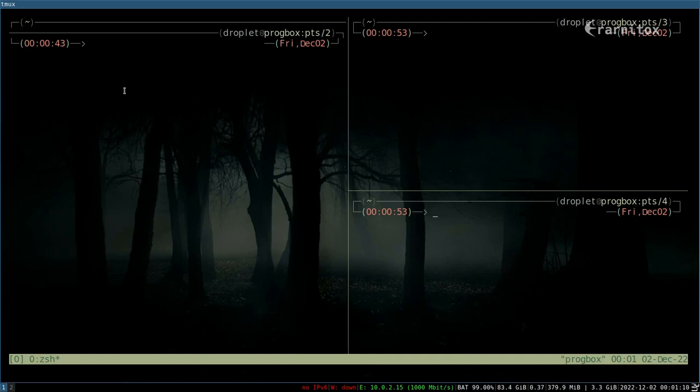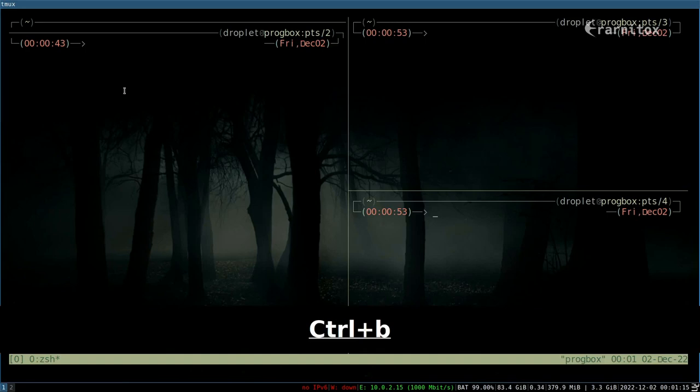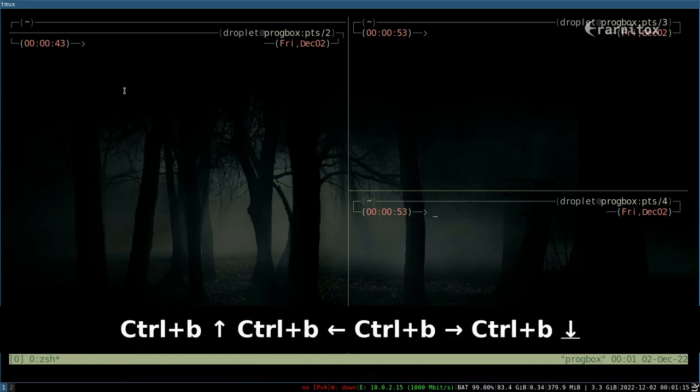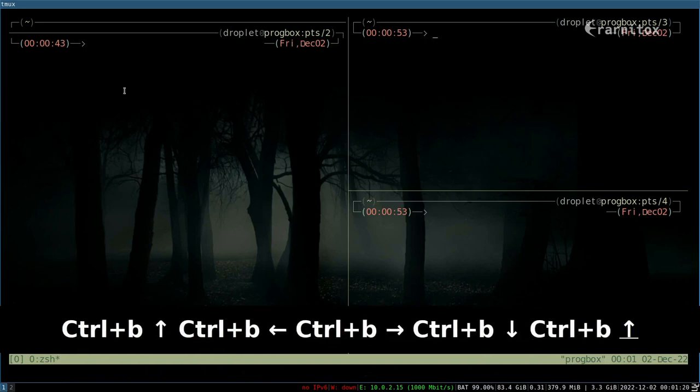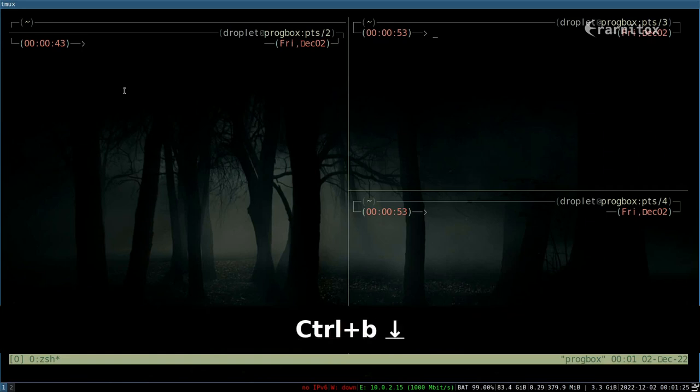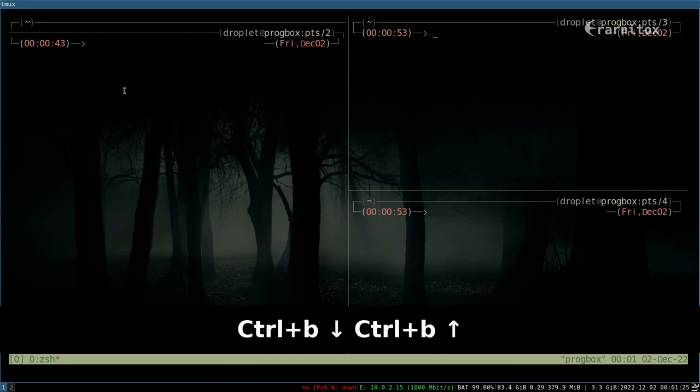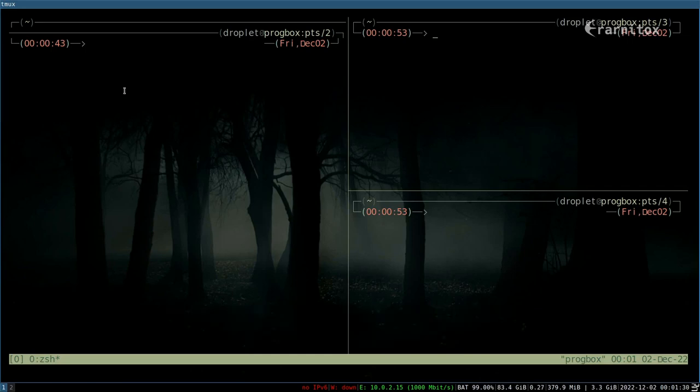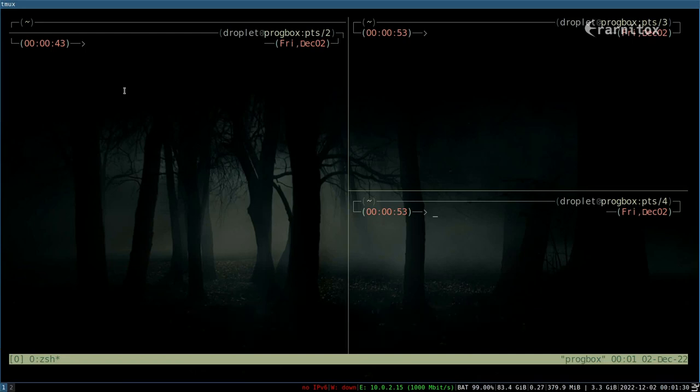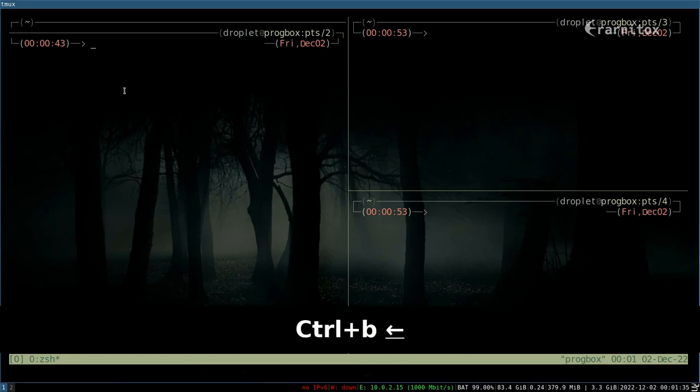I think you can't navigate with the Vim navigation but with the arrow keys you can navigate. I've also enabled a screen key down there so you can see what I'm pressing. So as you can see, Ctrl+B and up switches to the upper window, Ctrl+B and down switches to the lower window, and Ctrl+B and left switches to the left window.